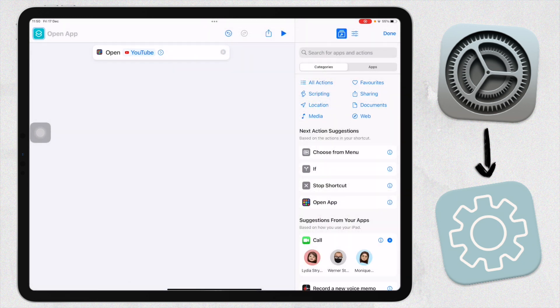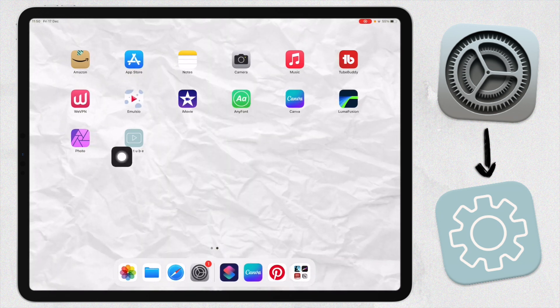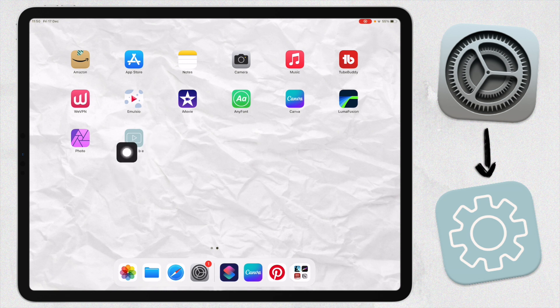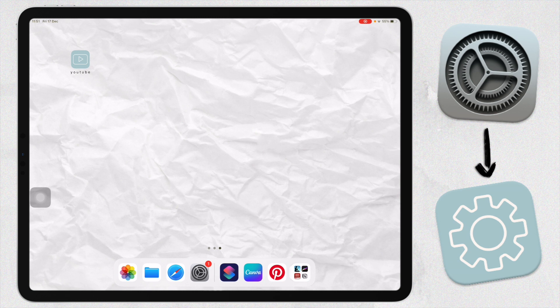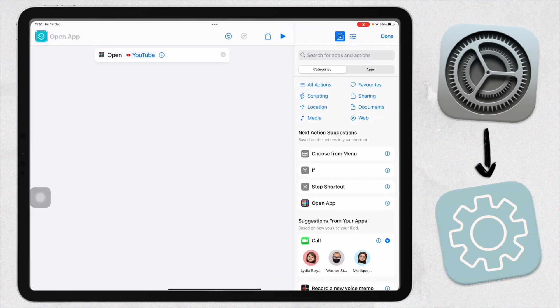Now if I go to my home screen here, you can see our app icon. I'm just going to move it to its own screen here. This is my app icon. I'm just going to quickly go through it again to show you guys.